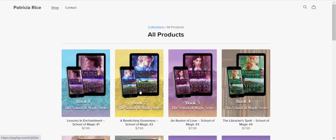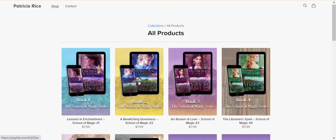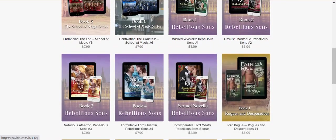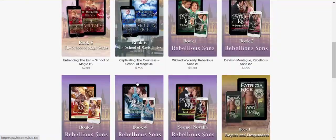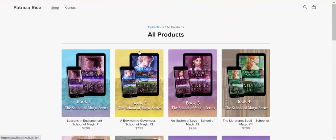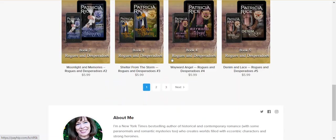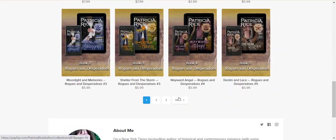Hello, this is a short tutorial on how to buy a book from Patricia Rice's website. It's very simple. You find the book you're looking for on the home page, which lists all of her books.